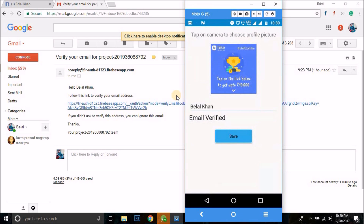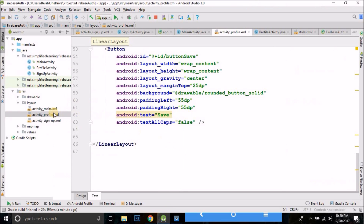So in this video we will see how we create a logout option for our application. To do this, let's come back to our project.